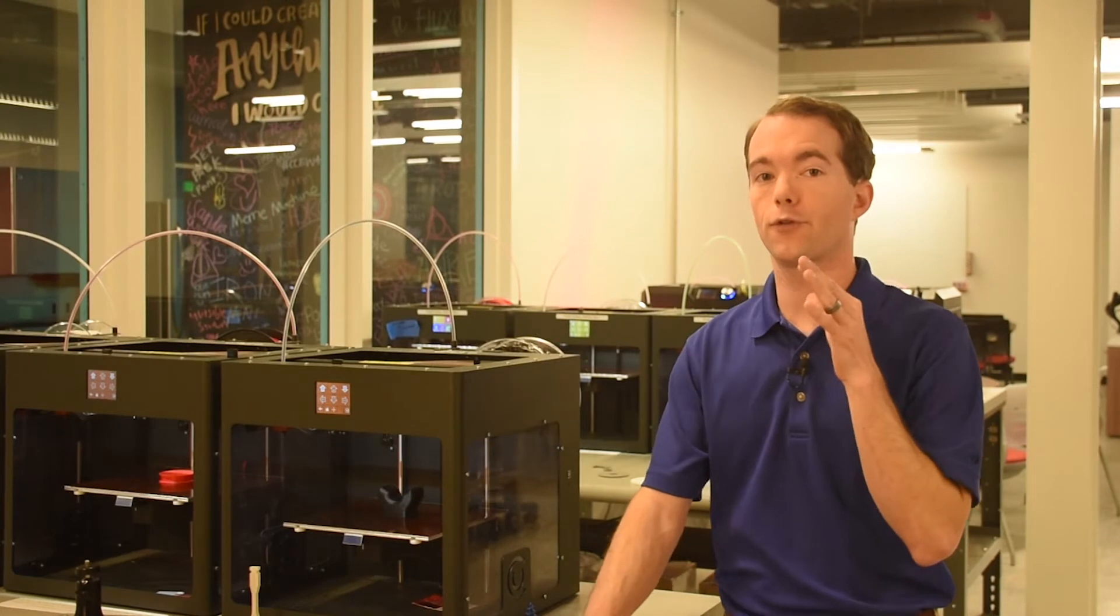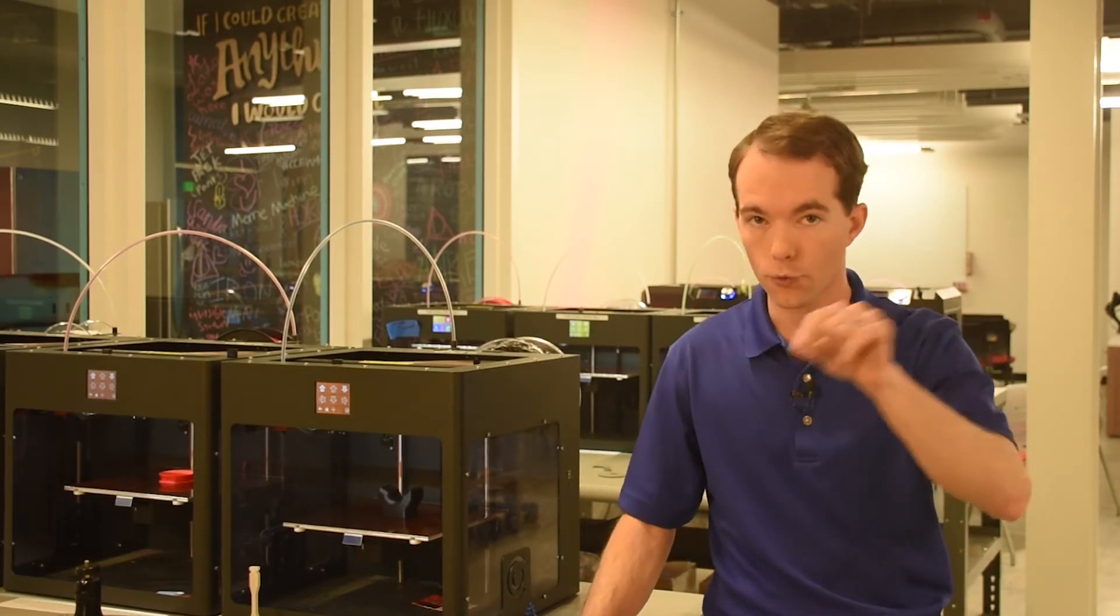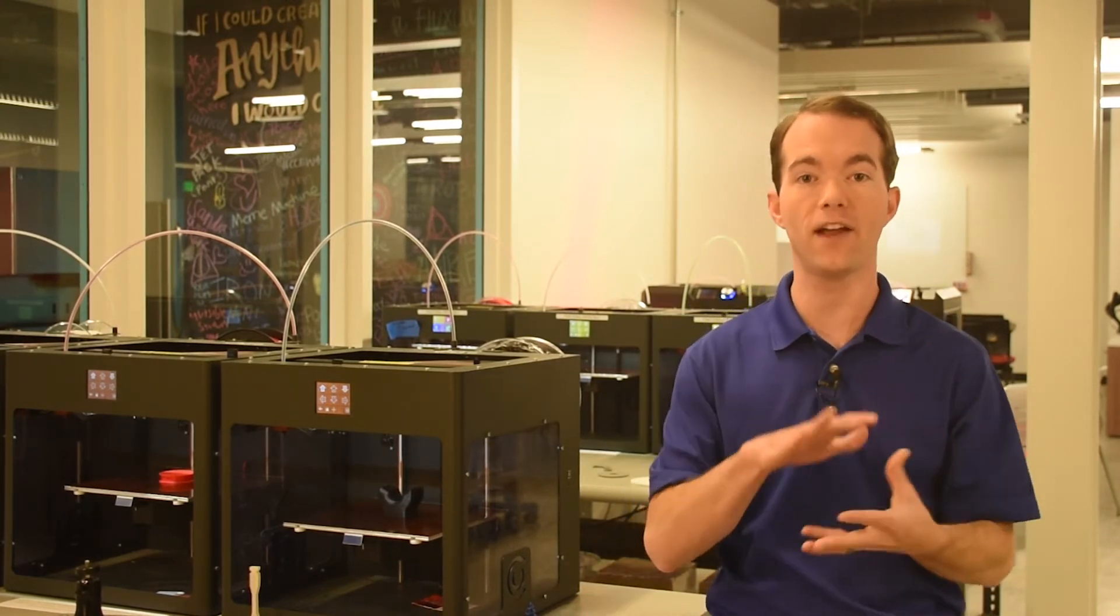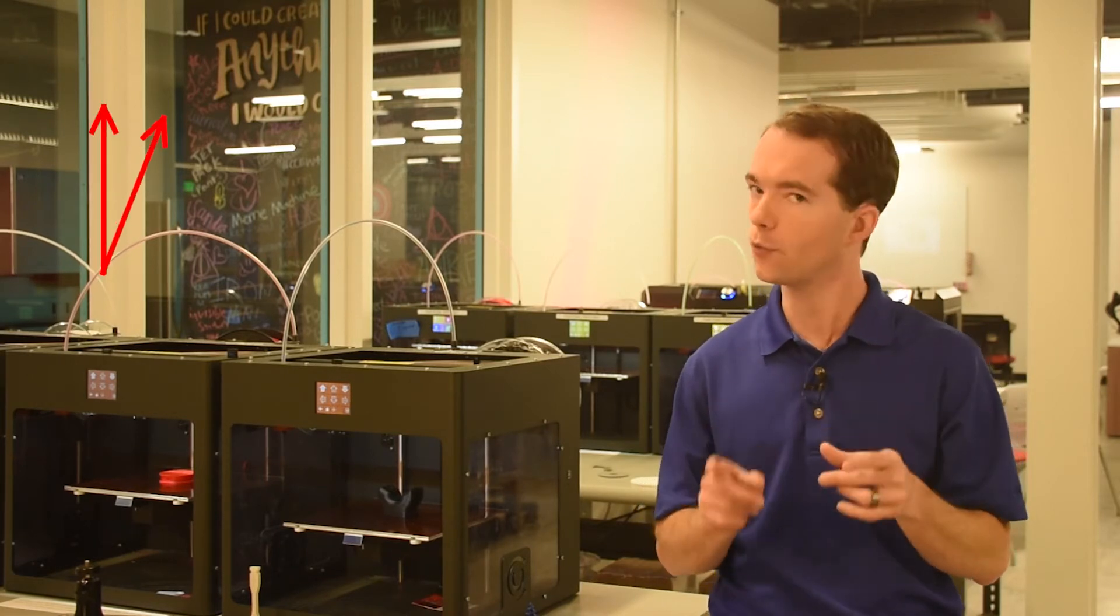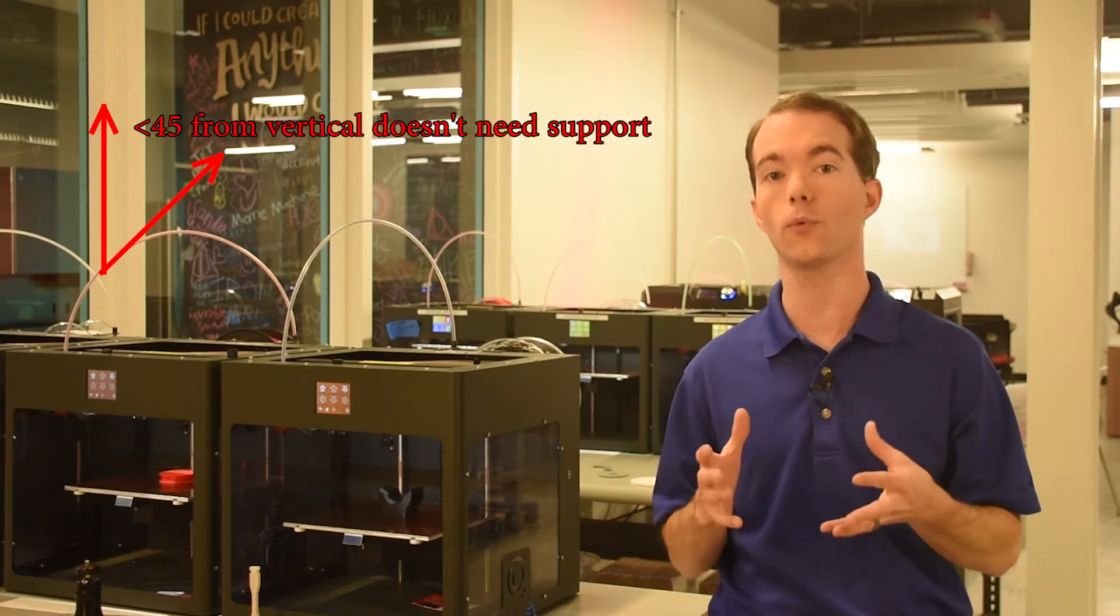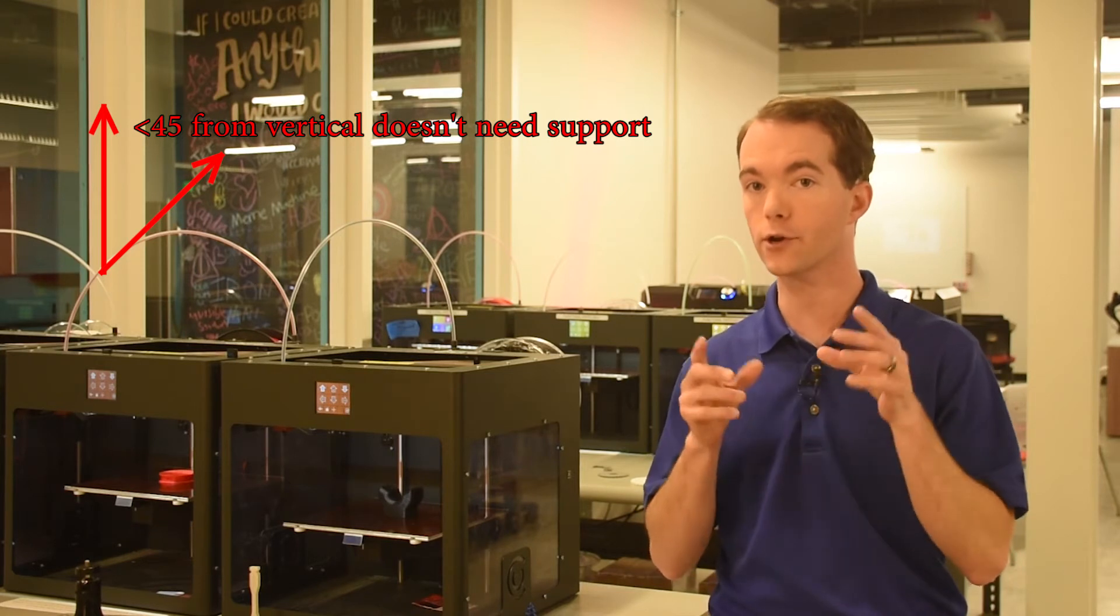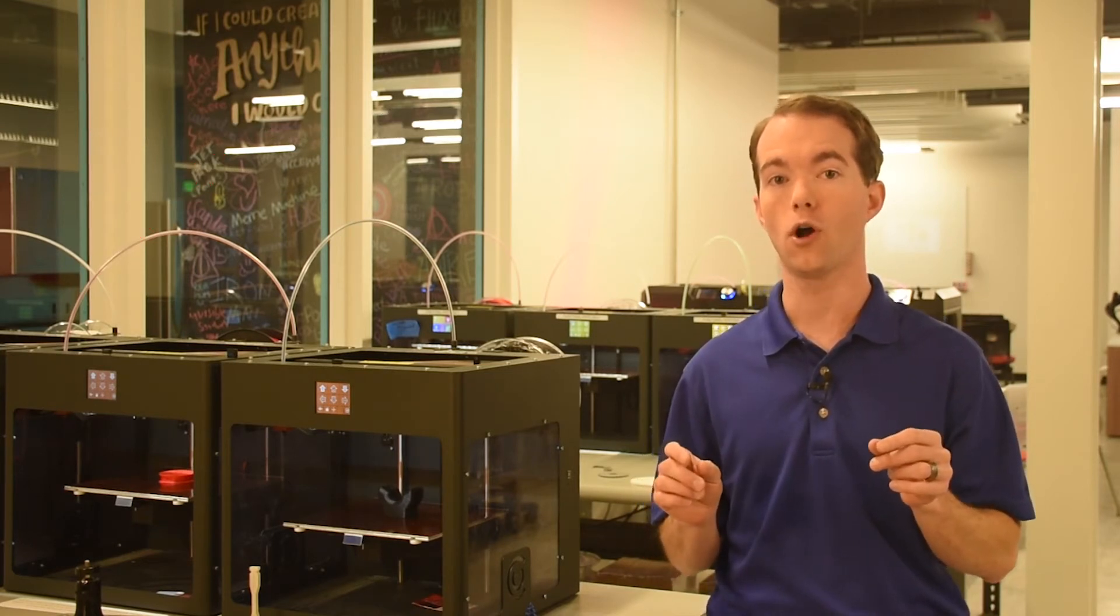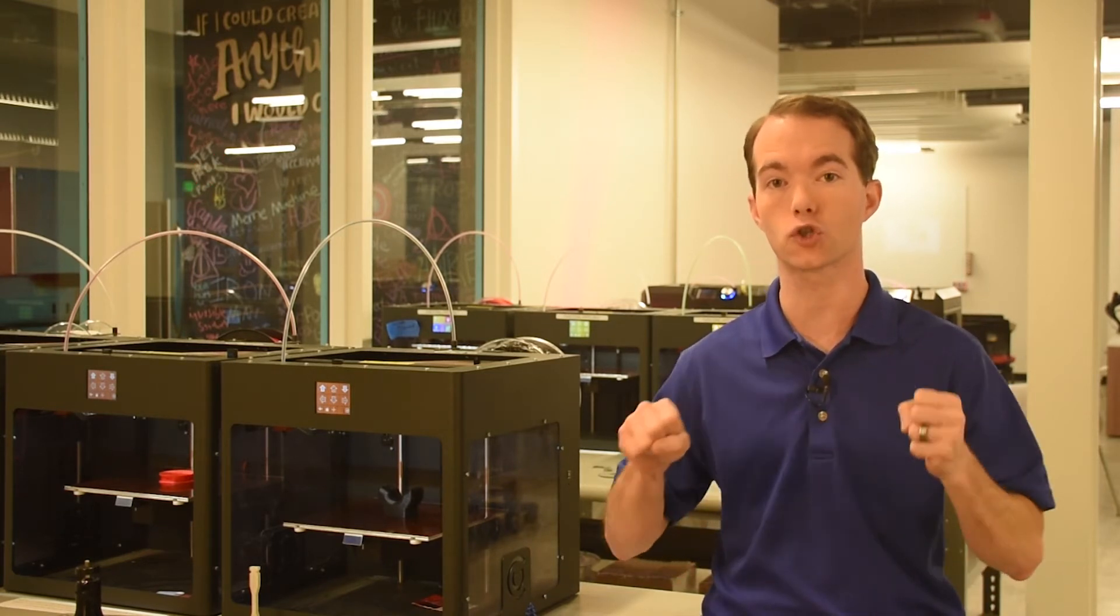Parts should be designed and oriented to minimize support wherever possible. Yes, I said that at least once already. Minimizing support generally minimizes time and vice versa. Consider the loads that it will bear, consider the path of the extruder, and consider the faces of the part. And do not forget to consider the support requirements. Remember, orienting your part is where you have control over how long and how strong.